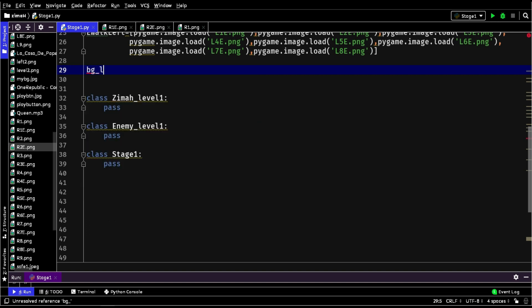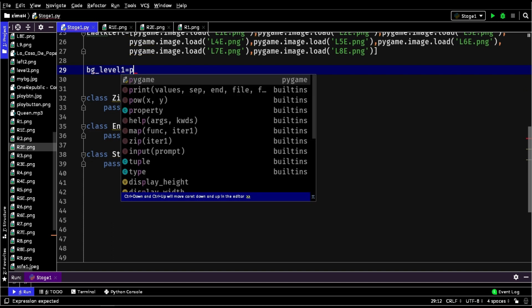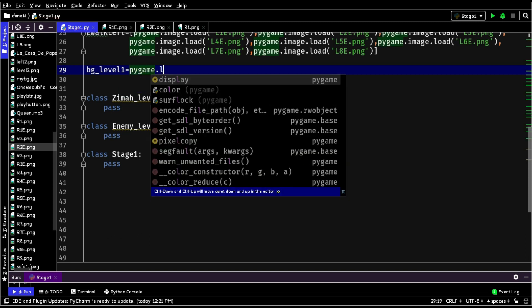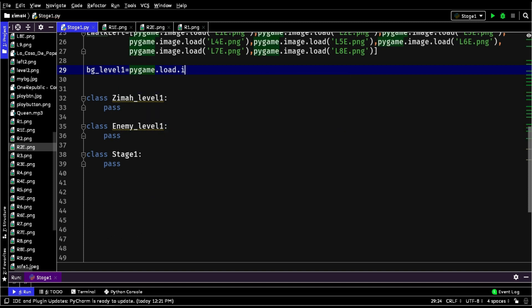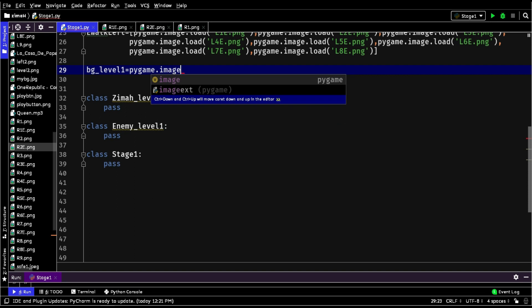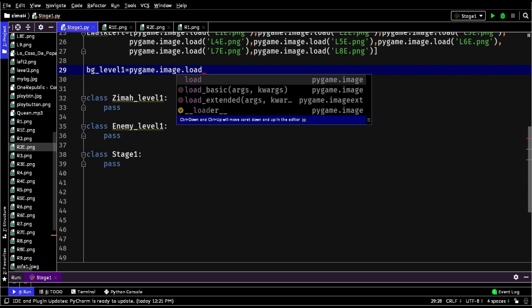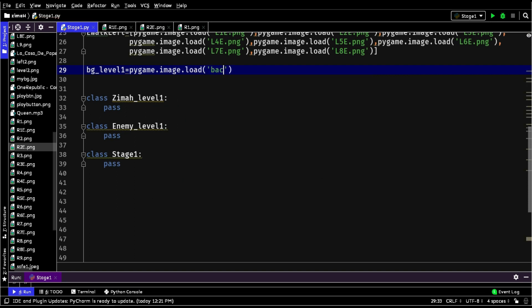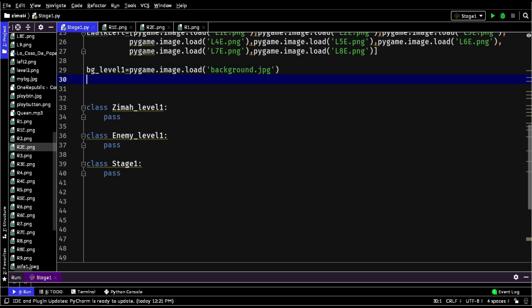Before working with classes, let's load our background image for Stage1. For this, I have declared a variable bg_level1, and inside it we will load our image named background.jpg. After loading it, we will scale it to our screen size, which is 1000 by 700.